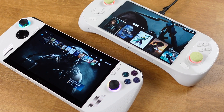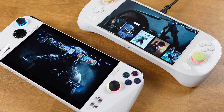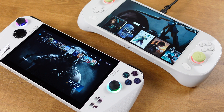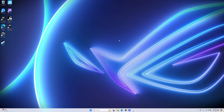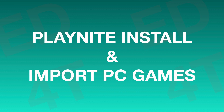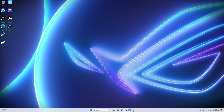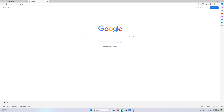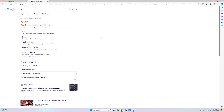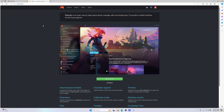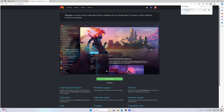Okay, without further delay, let's get PlayNite on your Windows device. I will use my ROG Ally as a demonstration in this video, but you can set up PlayNite on any Windows device. First, let's get PlayNite installed. On your Windows device, go to the PlayNite website and download the installer from there. Then open up the installer file.